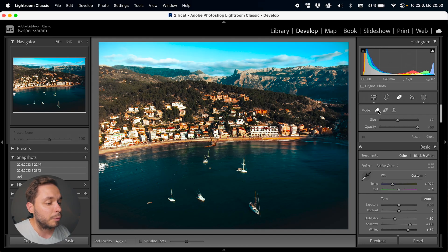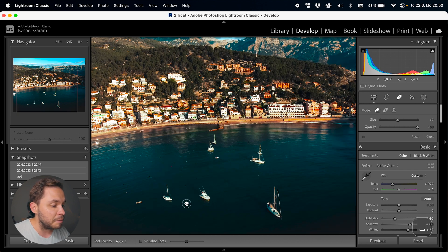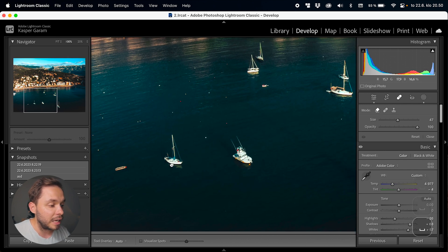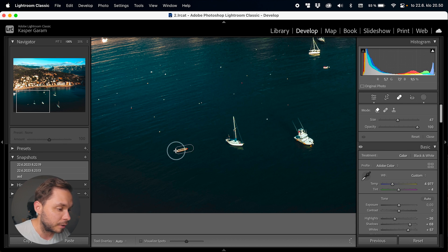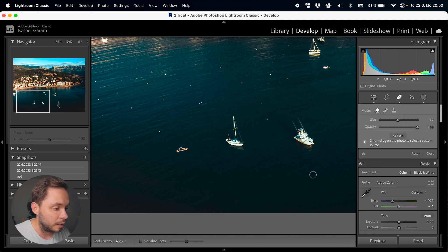Let's start with the Content Aware Remove tool. This tool uses AI to scan the image and then create new pixels around the area that you selected. So for example, let's paint over this object here, and we can see that it's now gone. Basically, the only thing you need to do is paint over the part of the image you want to remove, and Lightroom will do the rest of the job for you. Sometimes Lightroom may do a poor job selecting the area it will use to create those new pixels.